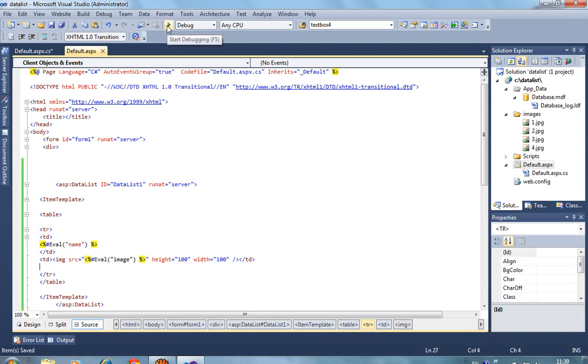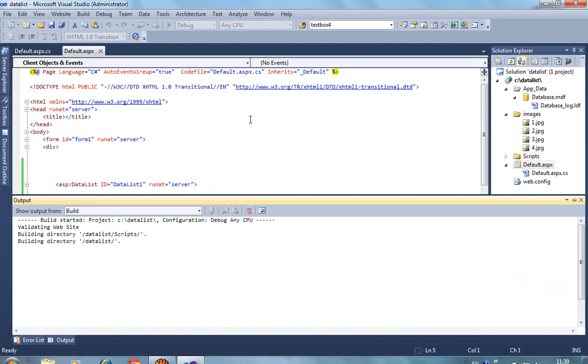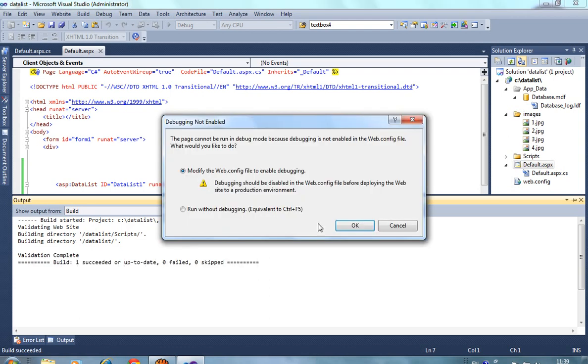Now we run this. It takes some time to load, so wait.